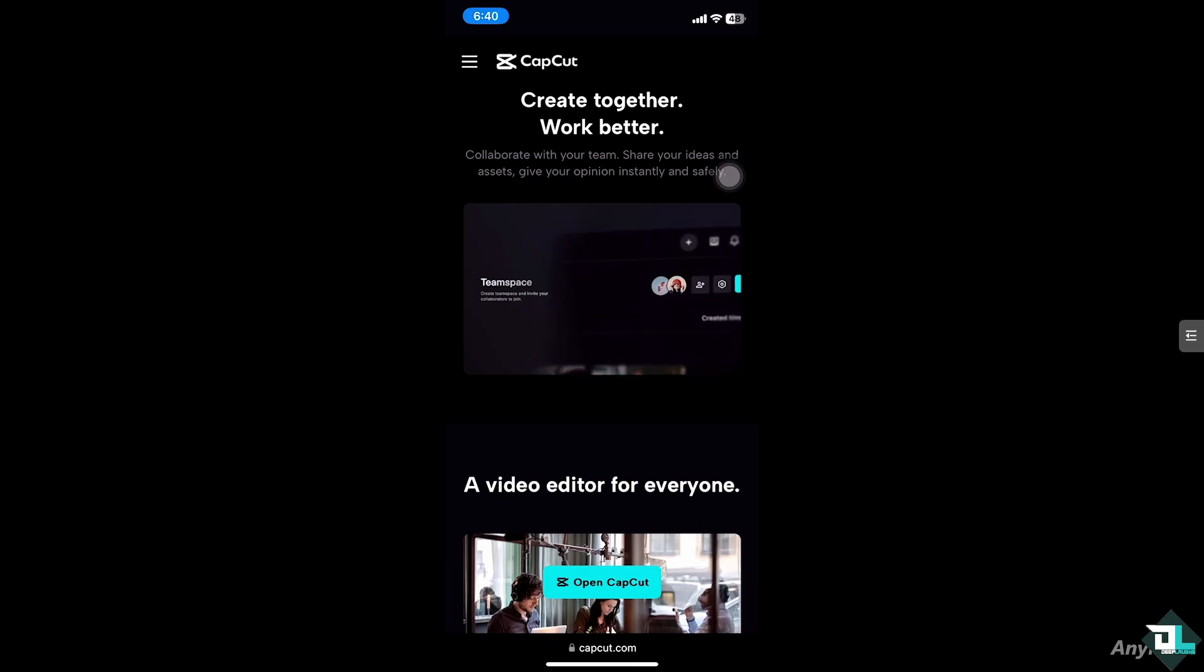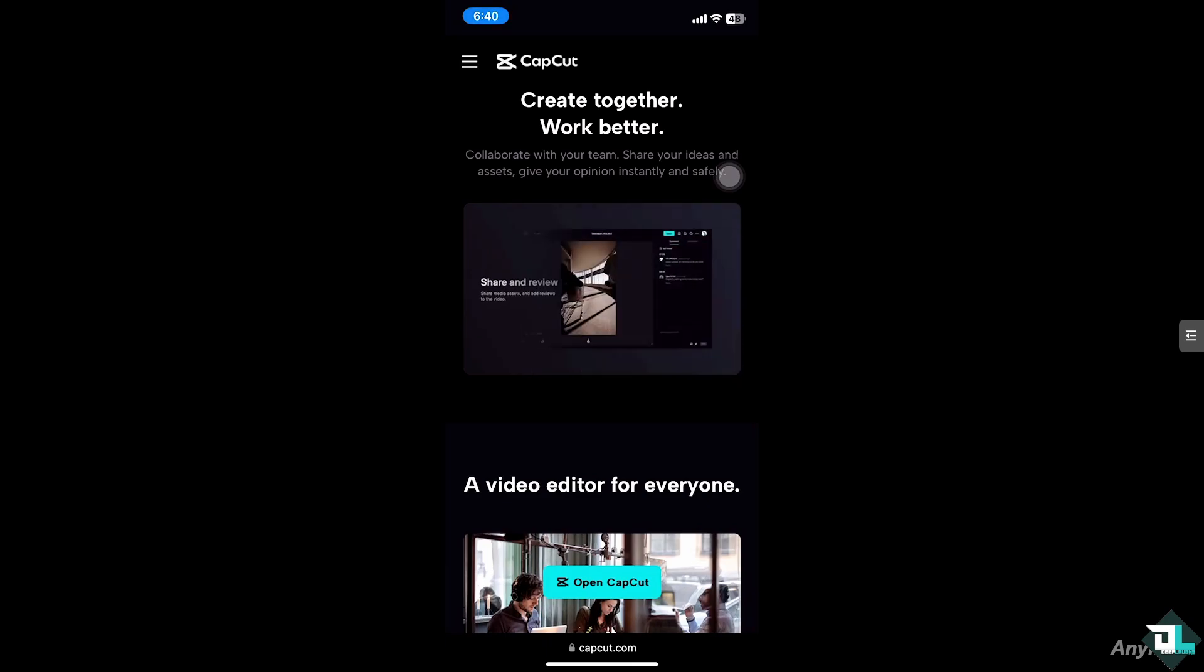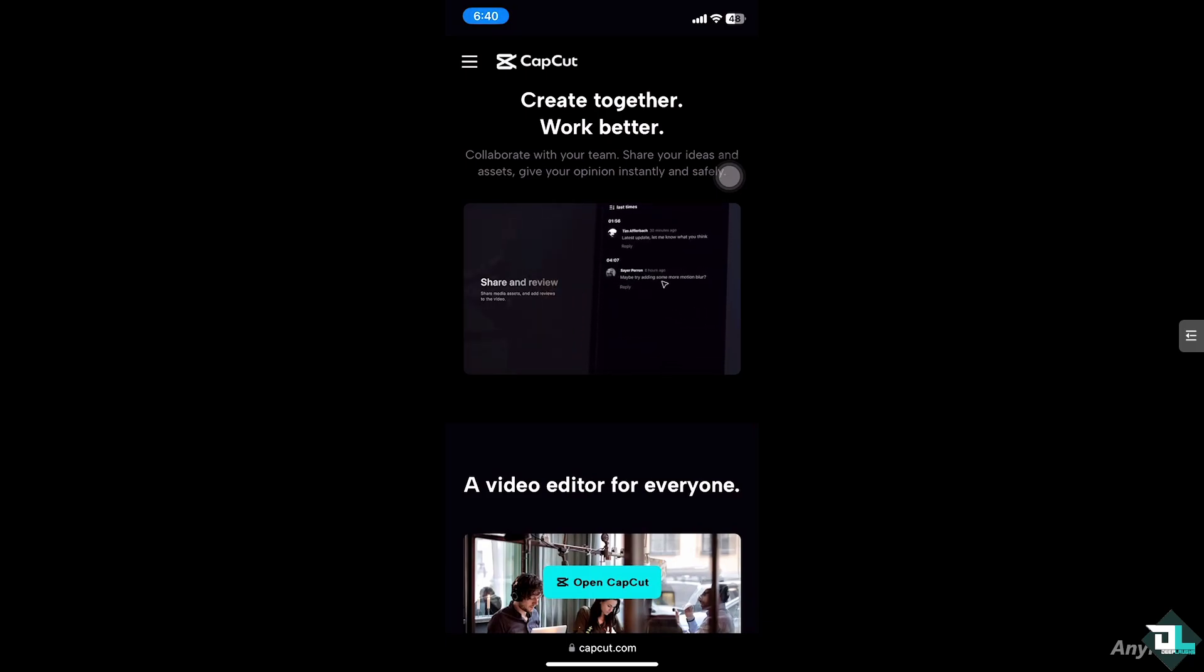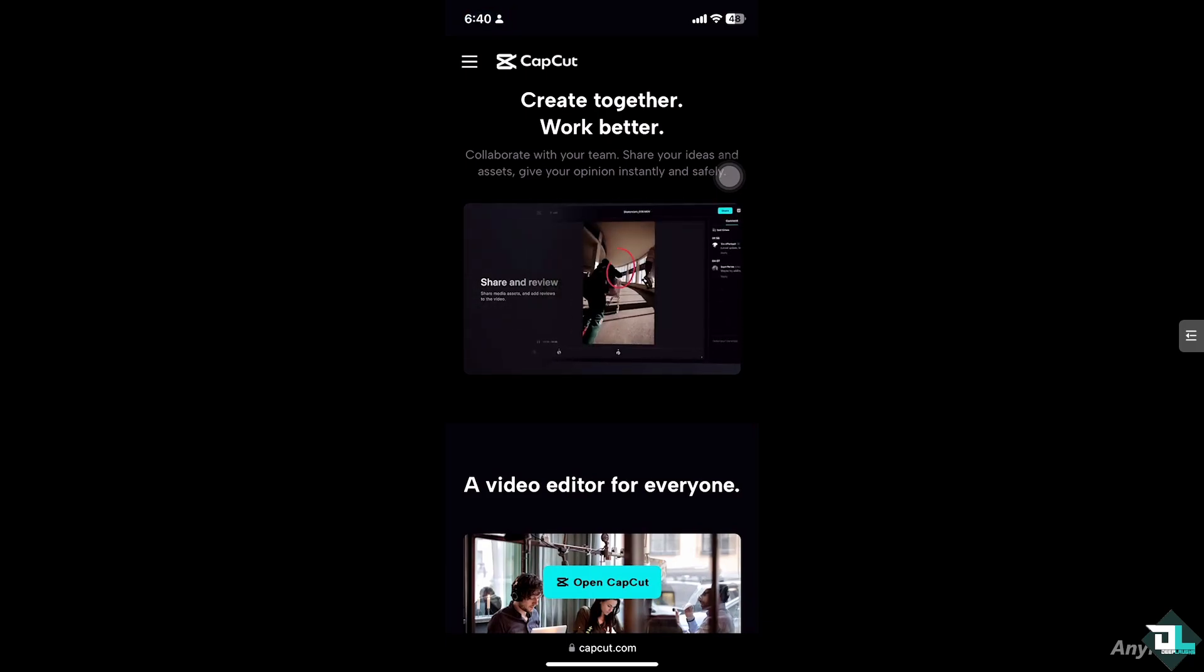Hey everyone and welcome back to our channel. In today's video, we are going to show you how to change the photo background in CapCut. Let's begin.